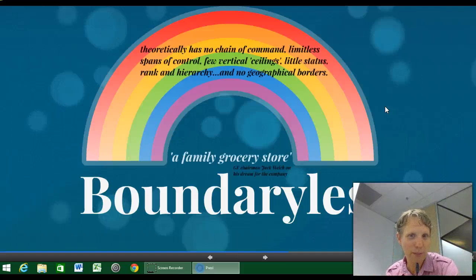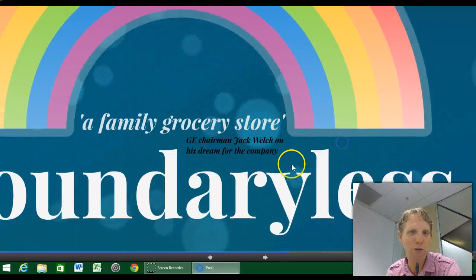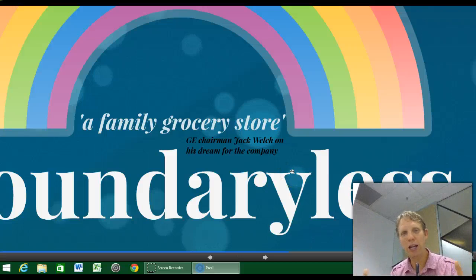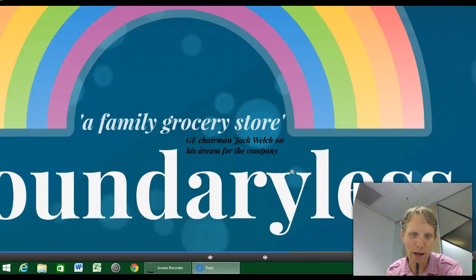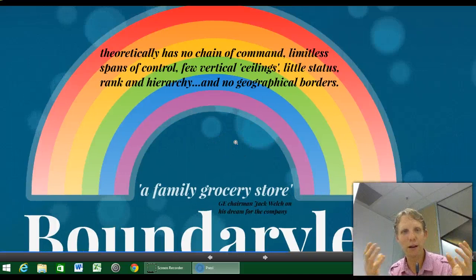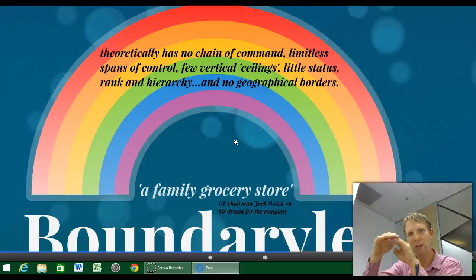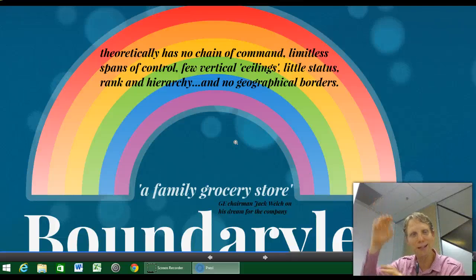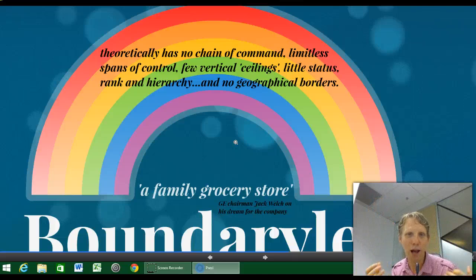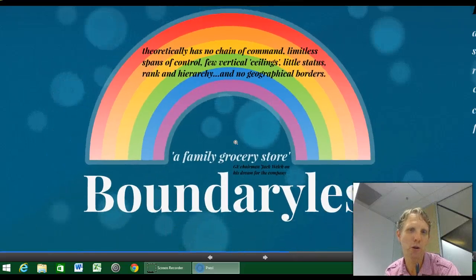The boundaryless organisation is something I don't really believe exists too much, but the textbook quotes General Electric chairman Jack Welch, whose dream was to create the sense that GE is like a great family store — to which I reply, dream on. Theoretically, these organisations have no chain of command, limitless spans of control, few vertical ceilings, little status and rank, and no geographical borders. I can't imagine an organisation quite like this.